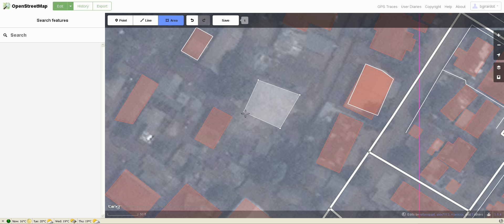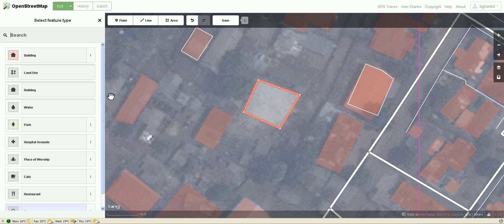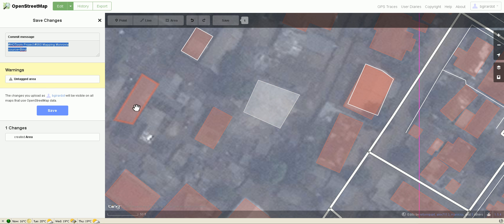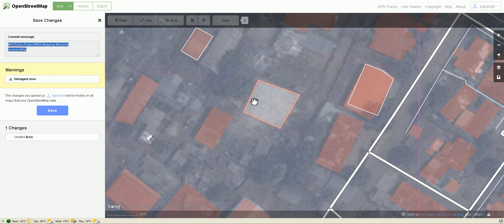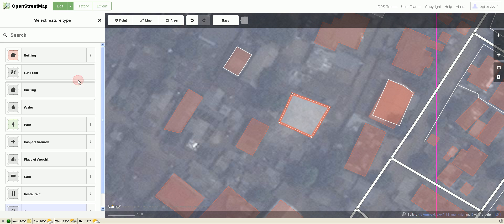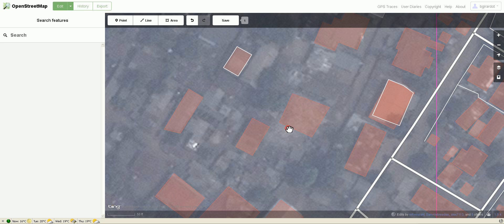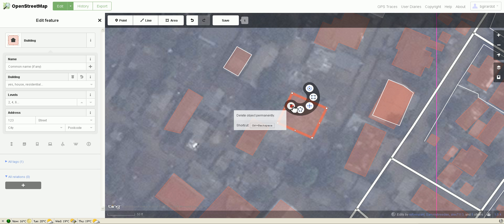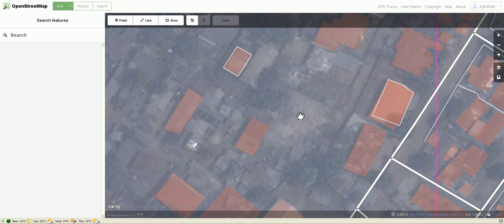Let me quickly draw one more area to demonstrate the tagging interface without saving it. I draw an area and you can see it gets highlighted when I roll over it in the side panel. Clicking on it selects it and gives back the options — I could tag it as a building, square it, and save it, but instead I'm just going to trash it. Now I have nothing to save. I hope that answers your questions for getting started with the iD editor in Monrovia — thanks, bye!